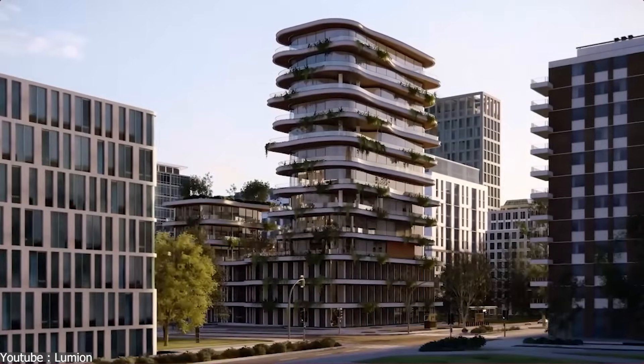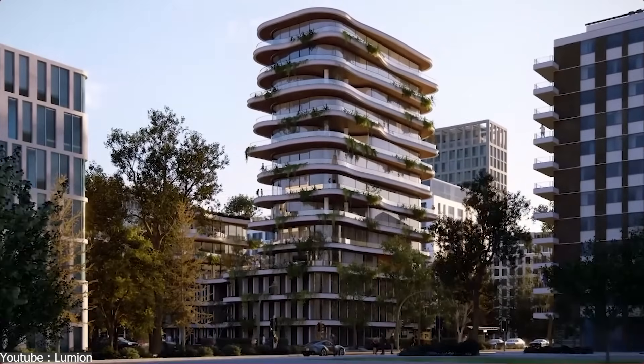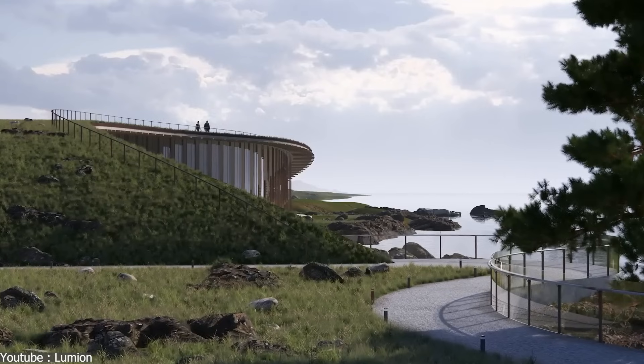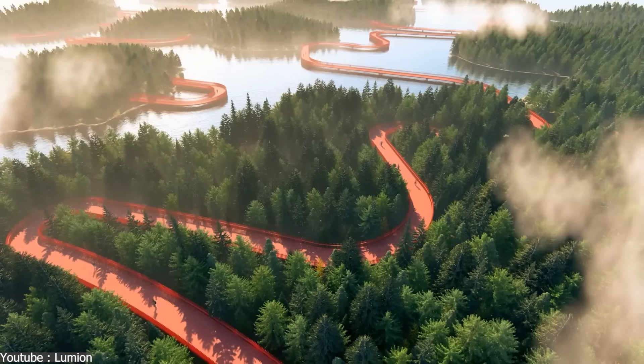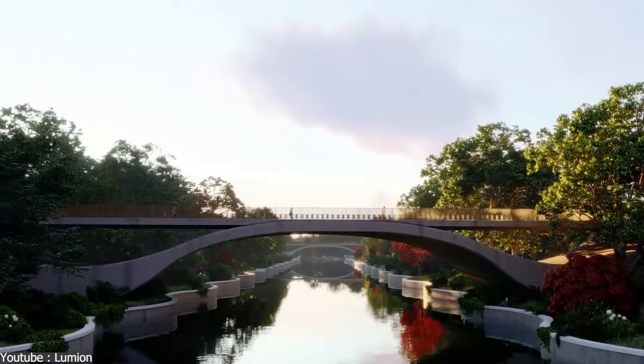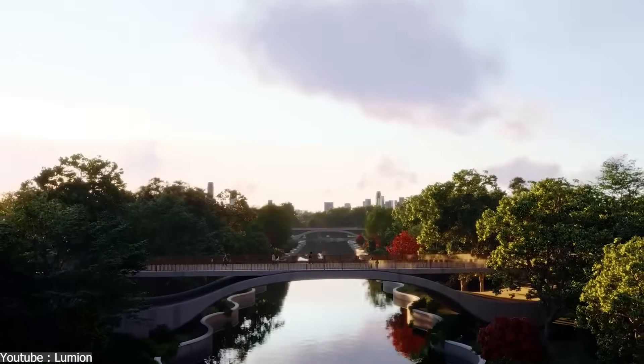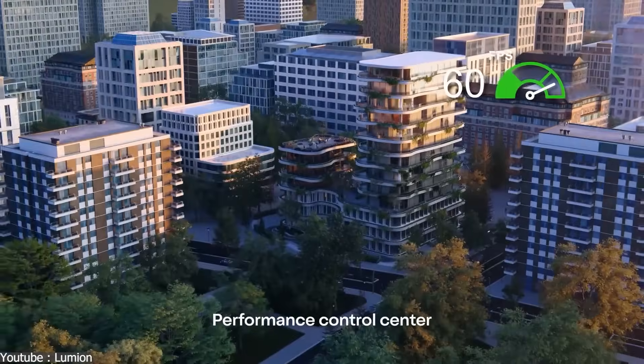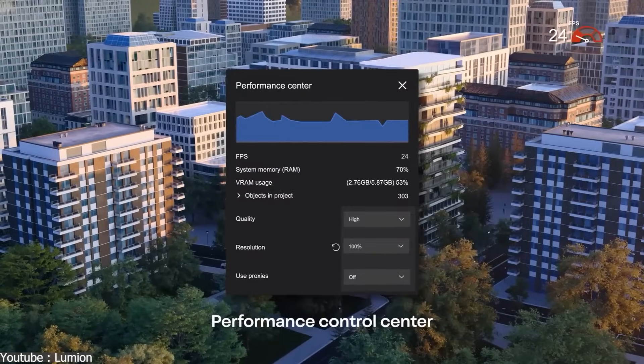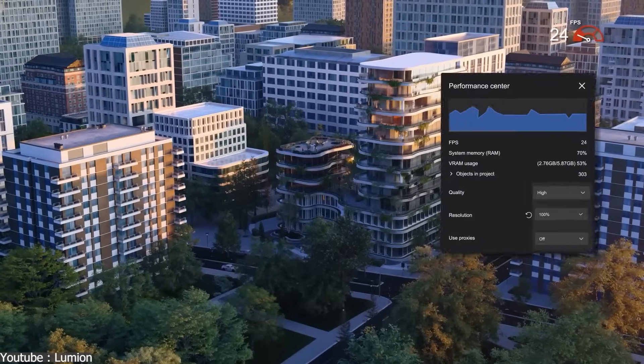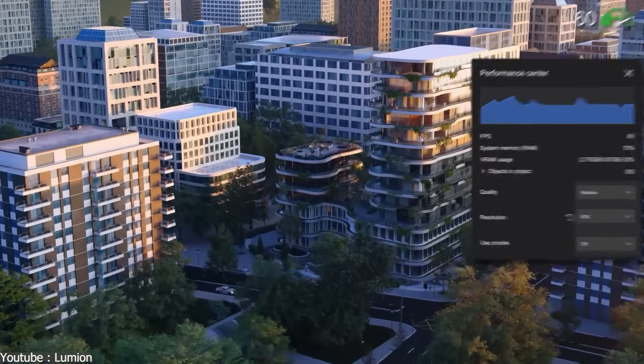AI also supports optimization through Lumion's Scene Inspector and Performance Center. These tools analyze assets, detect performance issues, and automatically adjust settings, allowing artists to focus on creative choices while the engine handles technical balancing in the background.